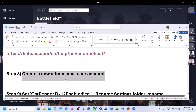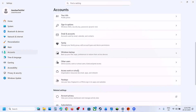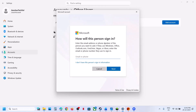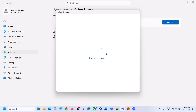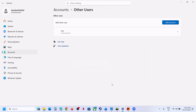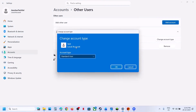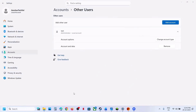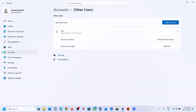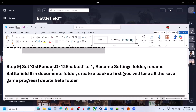The next step is to create a new admin local user account. Open Windows Settings, go to Accounts, then Other Users, and click Add Account. Click 'I don't have this person's sign-in information,' then 'Add a user without a Microsoft account.' Enter a username and optionally a password, then click Next. Once created, click the account, change the account type to Administrator, click OK, then log out and log into the new account. Install the game and check.